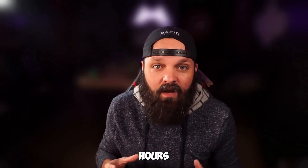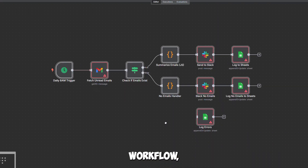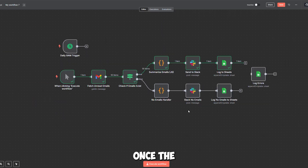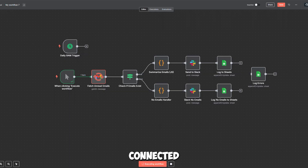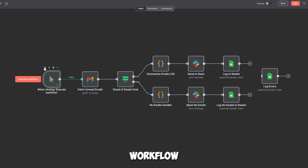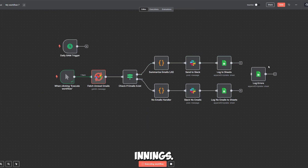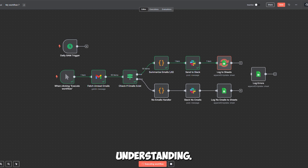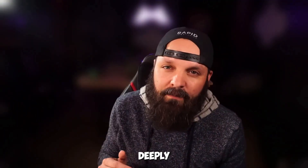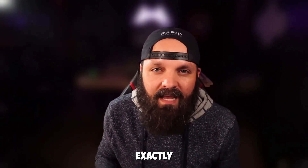Now let me share something that'll probably save you hours of frustration. When I first imported this workflow, I made the smart choice of testing it manually first. I set the trigger to manual mode and ran it once. The workflow executed flawlessly — Gmail connected, emails were fetched and summarized using N8N's built-in AI, Slack received the perfectly formatted update, and Google Sheets logged everything with military precision. I remember the first time I saw this workflow run successfully — it was like watching a perfectly choreographed dance. N8N's AI processes emails with this almost human-like understanding, Slack gets the clean summaries, and Google Sheets quietly logs everything in the background.